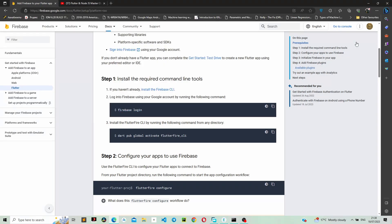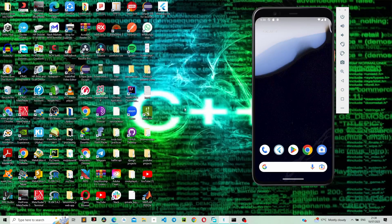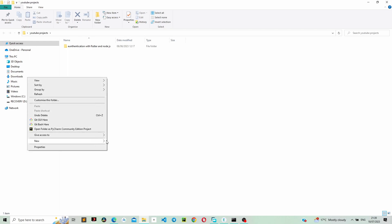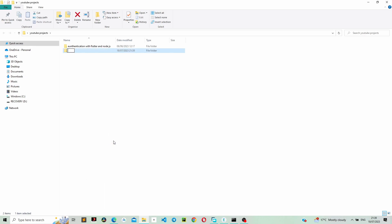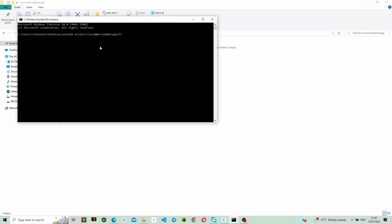The next thing we need to do — depending on your setup — go into your desktop or the folder where you keep your projects. I'm going to create a new folder and name it 'ecommerce admin app', and then let's run the command prompt inside that folder and create a new Flutter project.